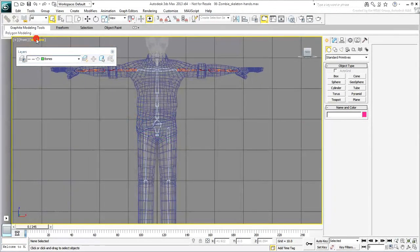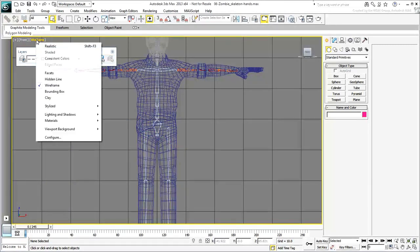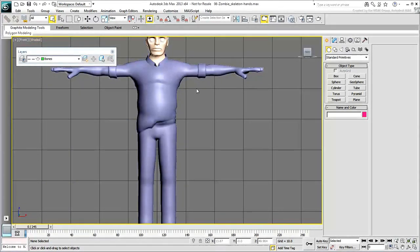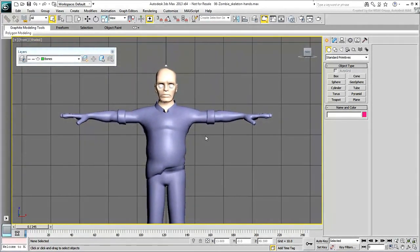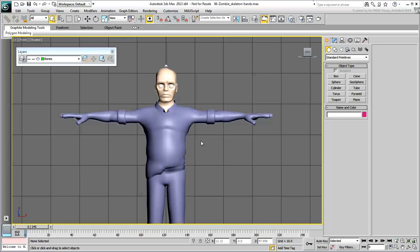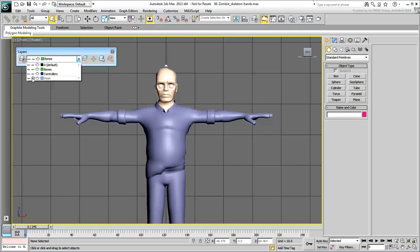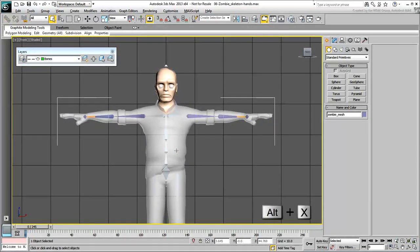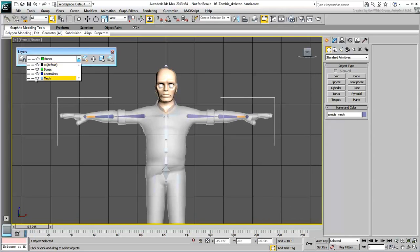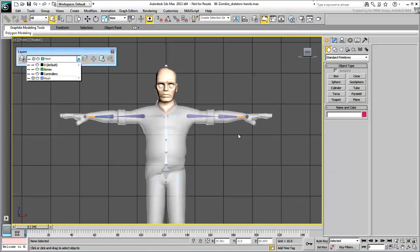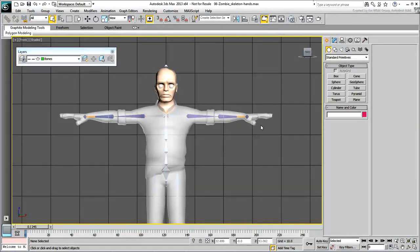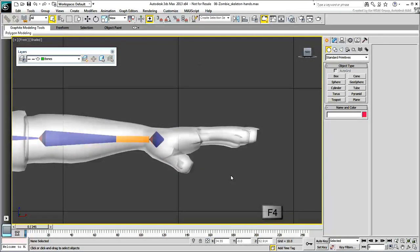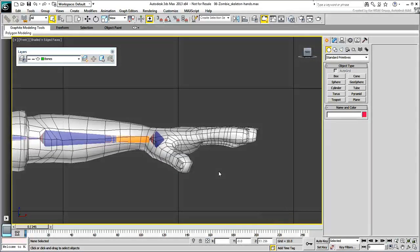Maximize the front view and set it to Shaded mode. To place the hand and finger bones, set the zombie's geometry to see-through mode. This enables you to see inside the mesh in shaded views. To do that, unfreeze the mesh layer, select the zombie character, and press Alt-X. Once done, freeze the mesh layer again. To place the joints properly, you need to see the underlying geometry—press F4 to enable Edged Faces mode.